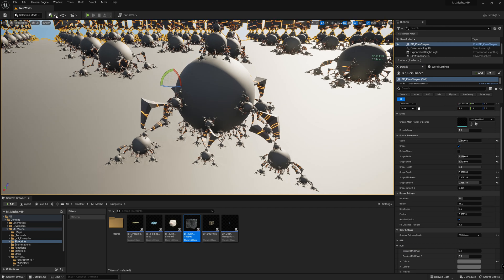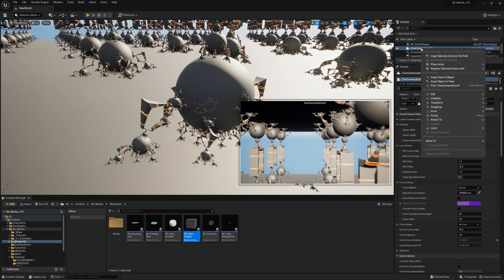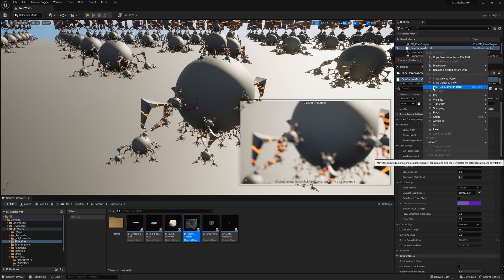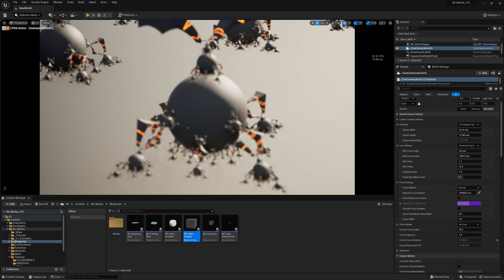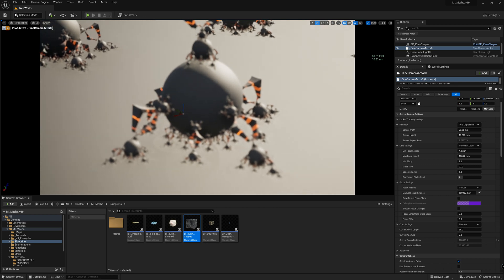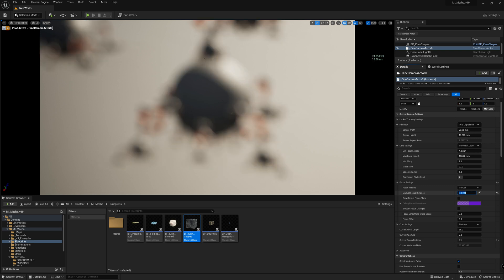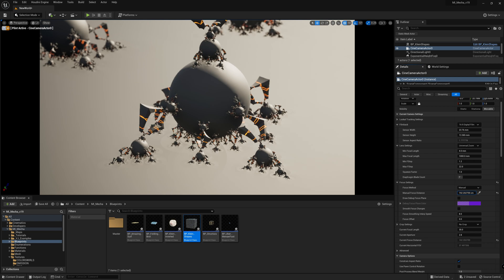Let's create a new cinema camera actor, right-click and snap object to view, then right-click again and pilot the cinema camera actor. Frame the fractal that you want and play with the focus distance. That looks good.